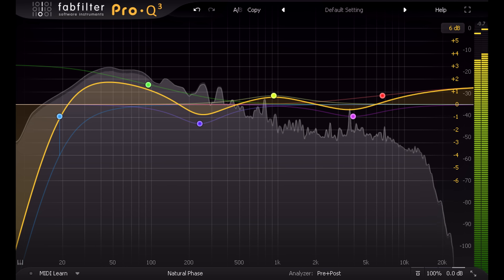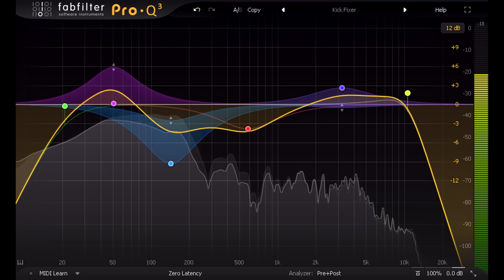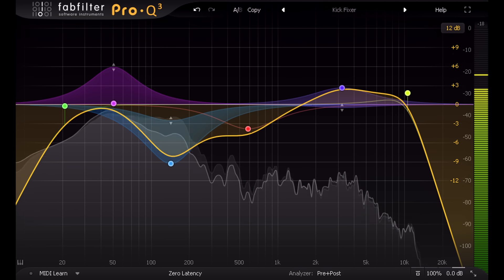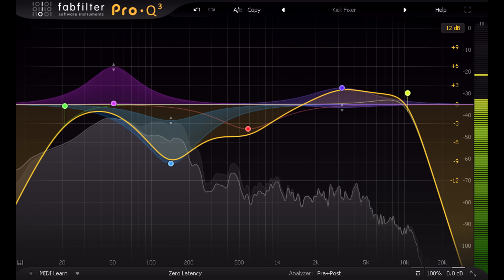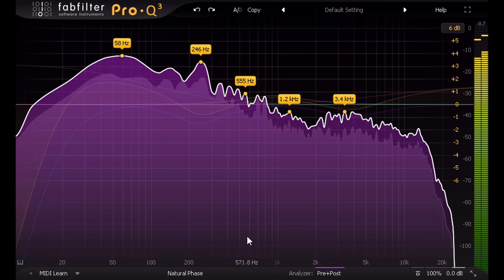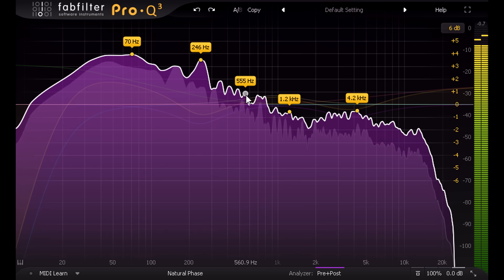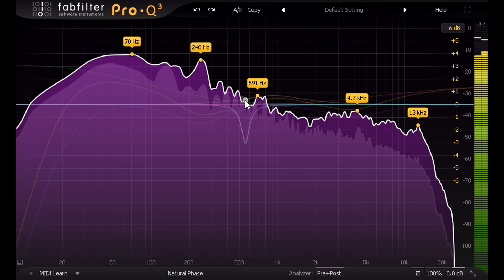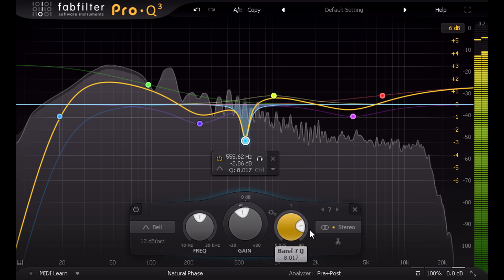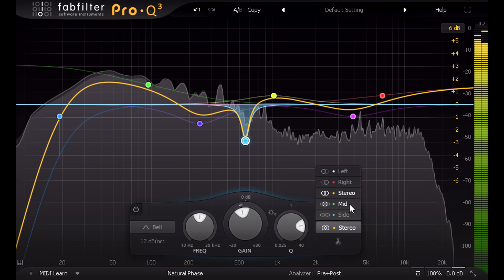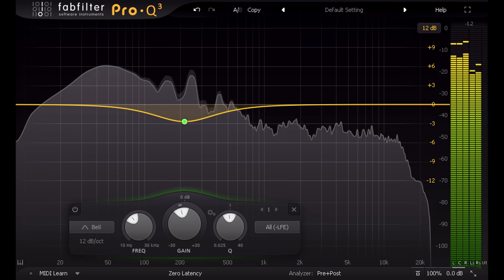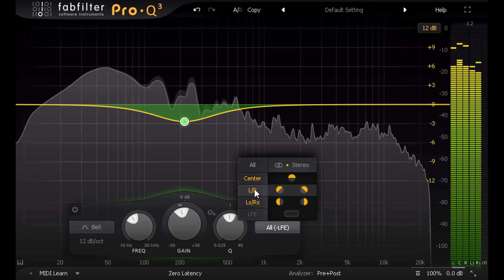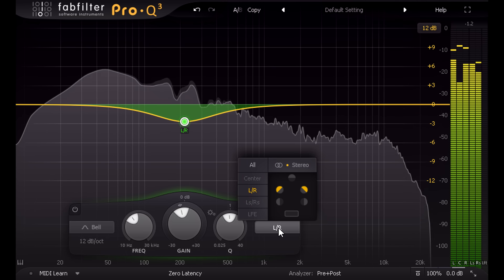Pro-Q 3 adds some major new features, such as dynamic EQ, refinements to existing features such as frequency tooltips when using spectrum grab, and per band stereo channel selection. And it can now go beyond stereo, with support for surround formats up to 7.1.2 Dolby Atmos.